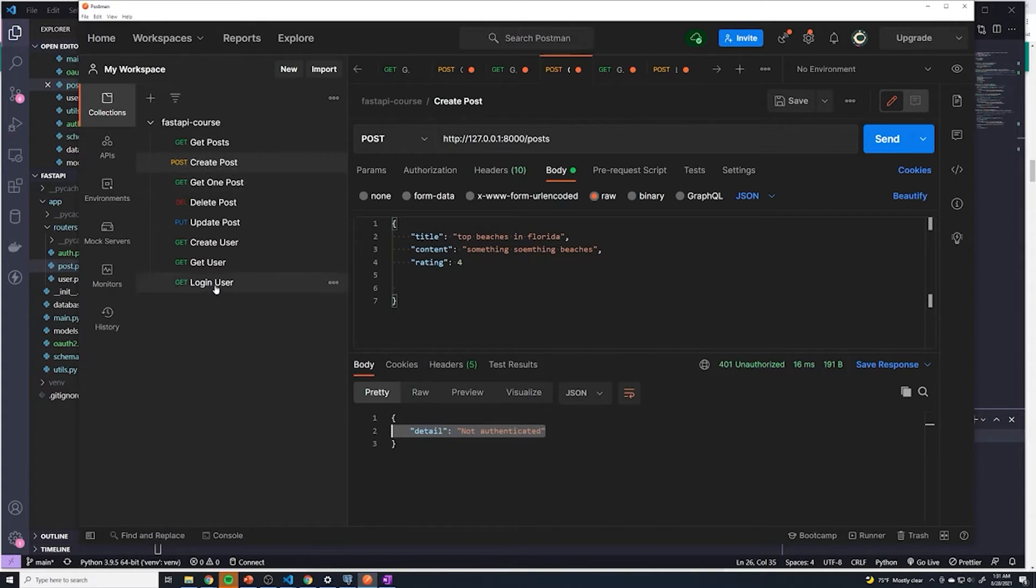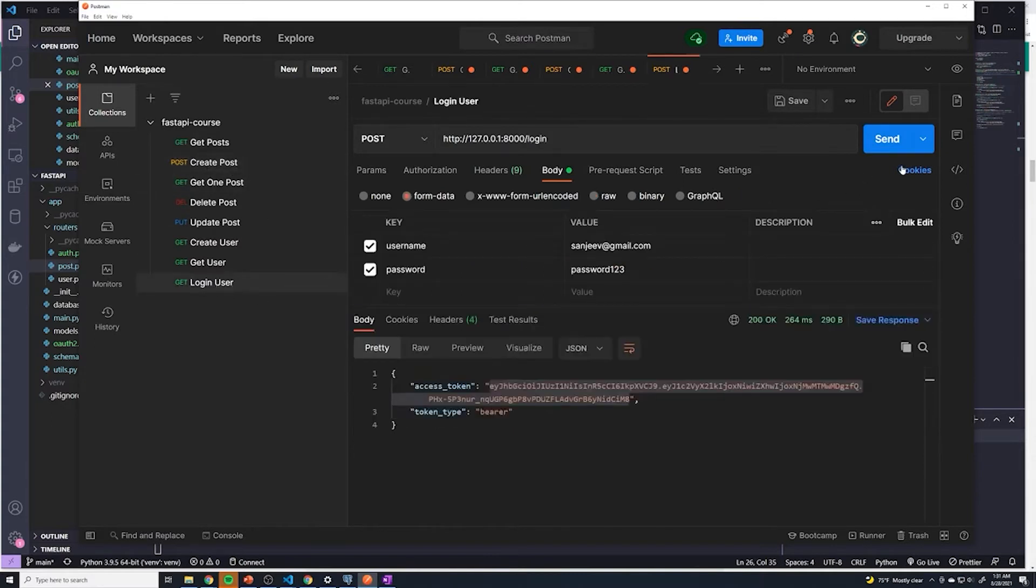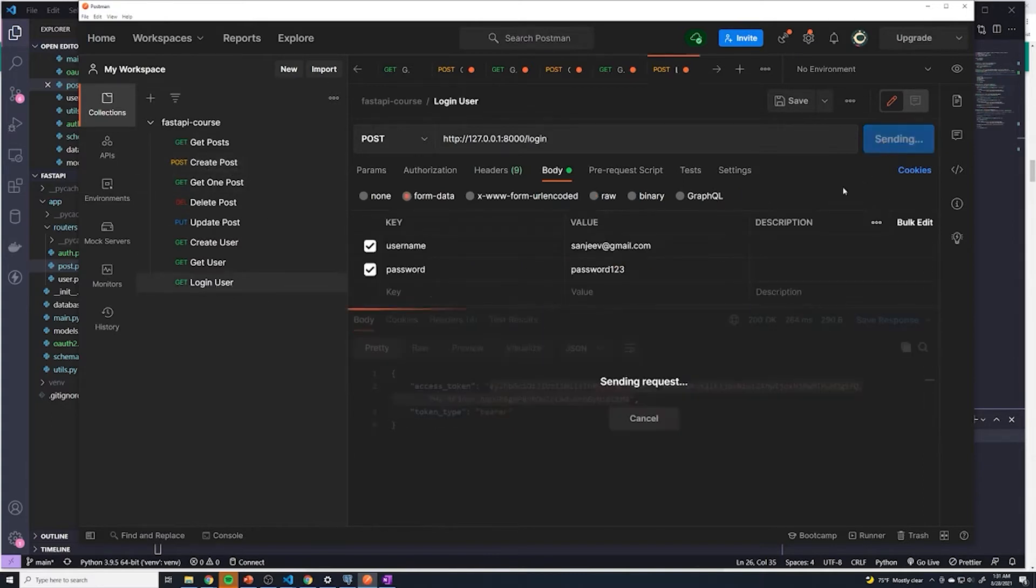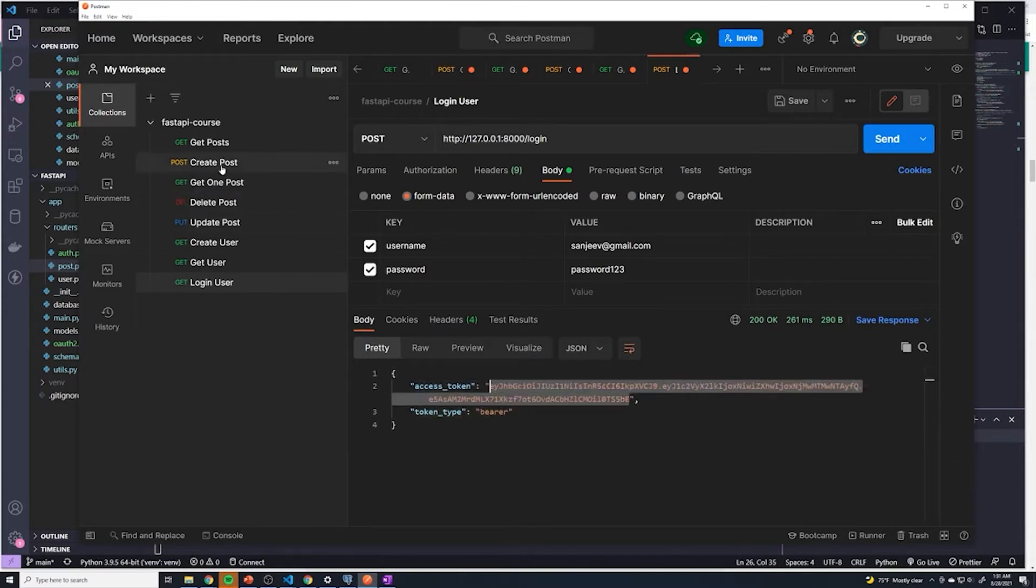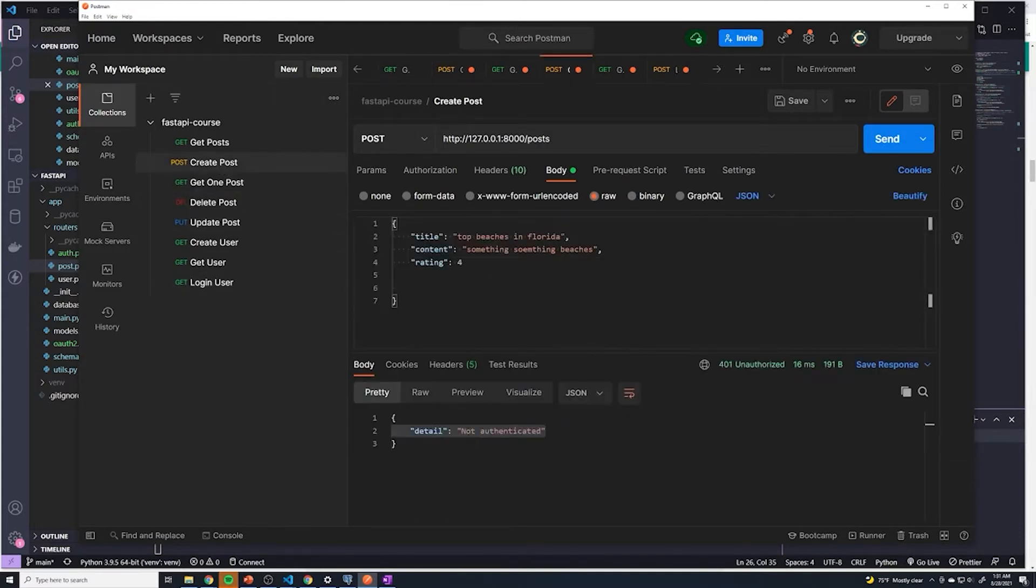Well, first of all, let's get a token. So we're going to go to the login user, I'm going to hit send, and get a brand new token.